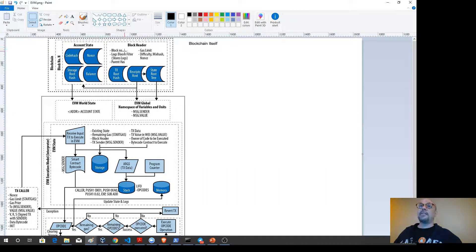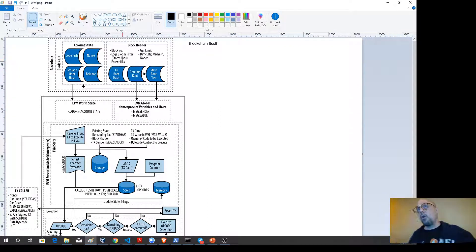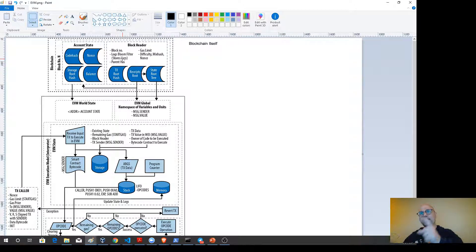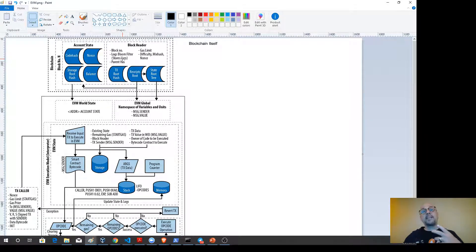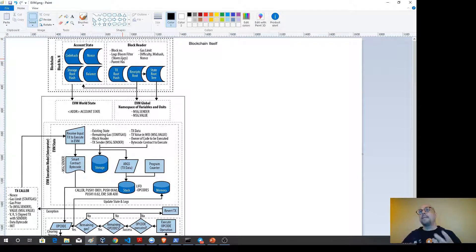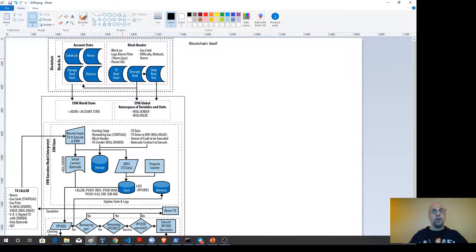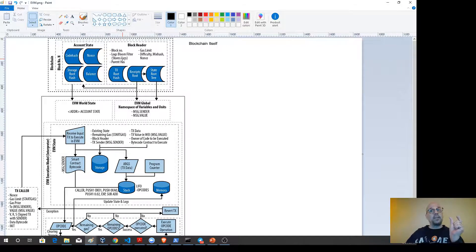The block nonce is much like what we'd find in Bitcoin or any proof-of-work system, required for the miner to produce a valid block. Each block also has a block header, which defines the block number, an index of all the data, the bloom filter — a storage log of everything happening with transactions — the parent hash of the preceding block, the gas limit for all transactions in the block, the difficulty, mix hash, and nonce representing mining information. All of this is held on every peer as part of the blockchain ledger maintaining the world state.